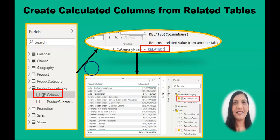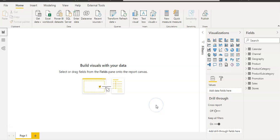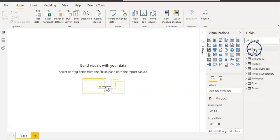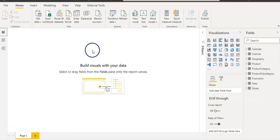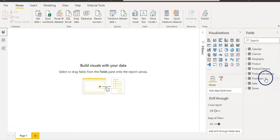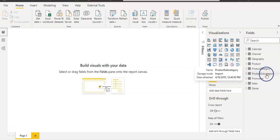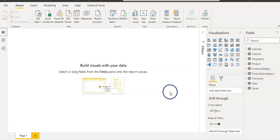I will open my Power BI. Here we are in Power BI report view, and as you can see I have a couple of tables here in the fields pane.